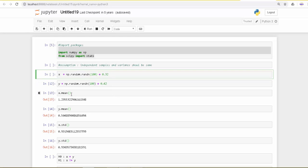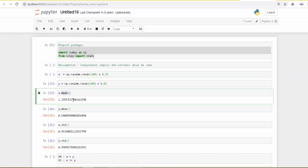Let us first see what the means are. We will use the mean function and it is 1.2, and the mean of y is 0.5.